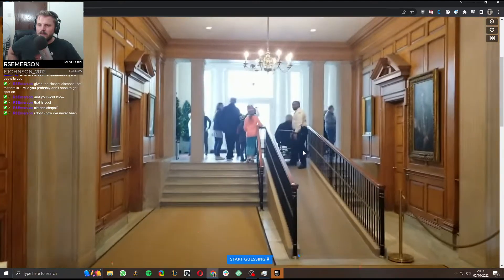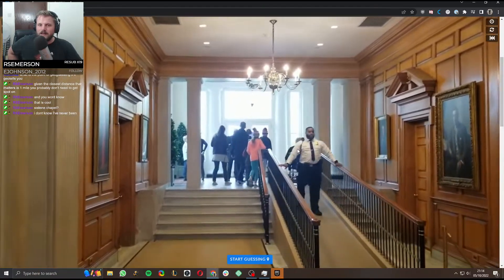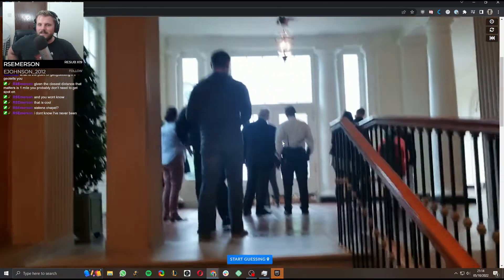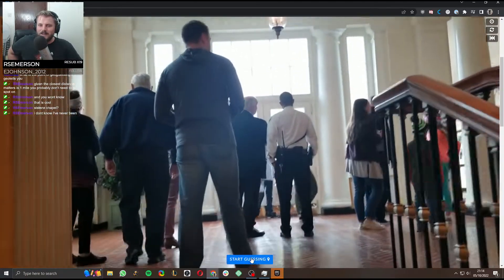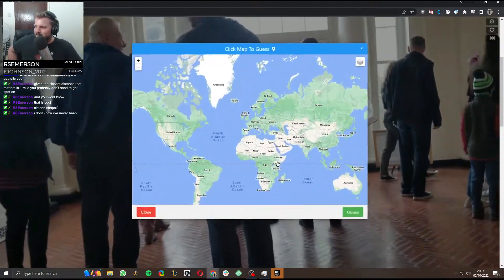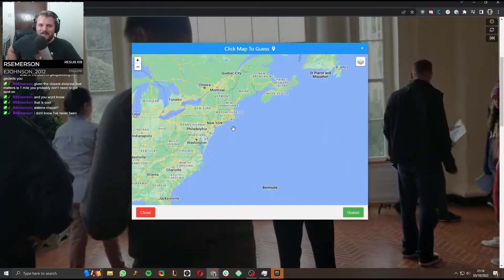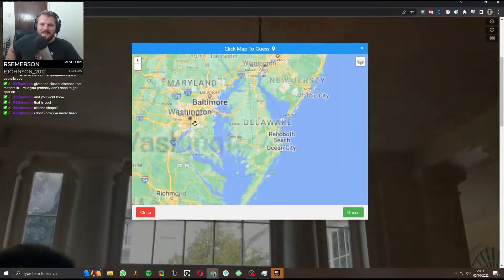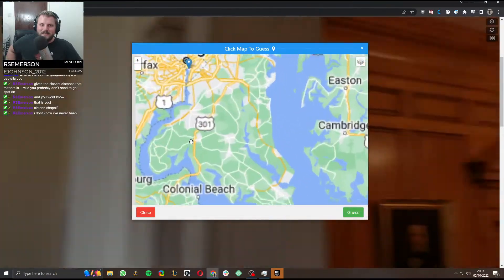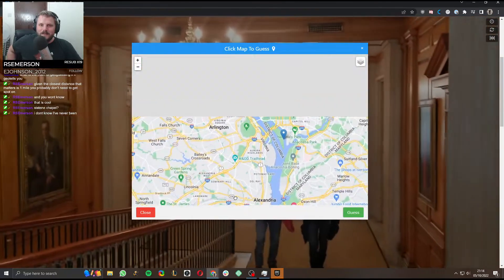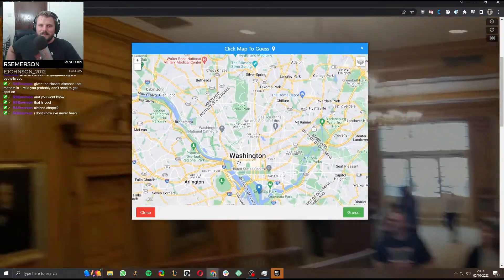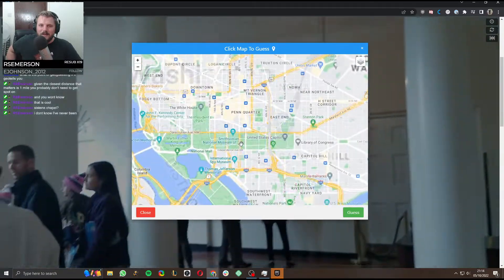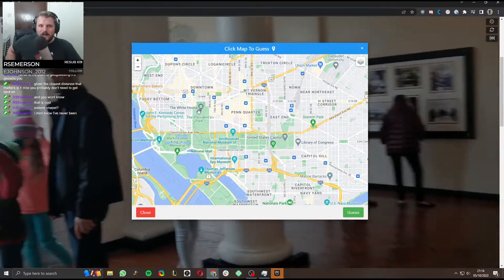The White House is my immediate guess. Because it looks like US and it's white. Right? That feels like a solid... Is this the place where the White House is? Capitol Hill, yes.